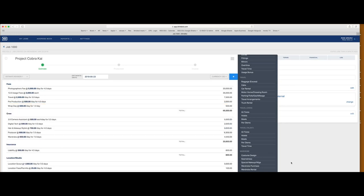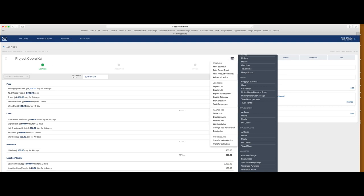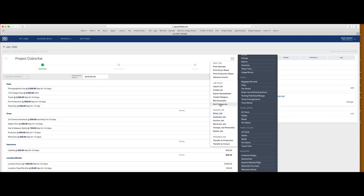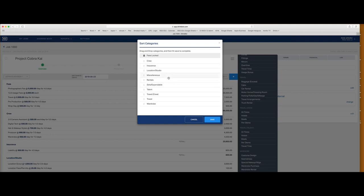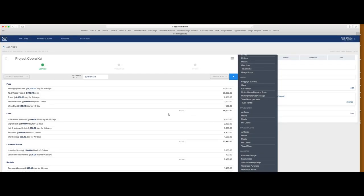I'm pretty happy with where this exists now. The nice thing is there can be plenty of back and forth. Go up to the pull-down menu and it gives you all sorts of options. One is 'Share the Job' — put in an email address and you can share it with anybody else that has a Blinkbid account, allowing them to make any modifications. Also 'Sort Categories' — that allows you to move things around. I can drag insurance to the bottom, bring talent and wardrobe together, and bring travel categories together. Hit Save and everything moves around.